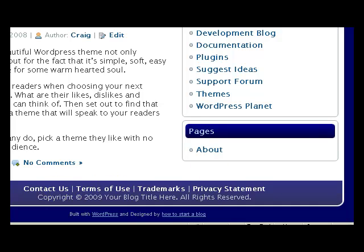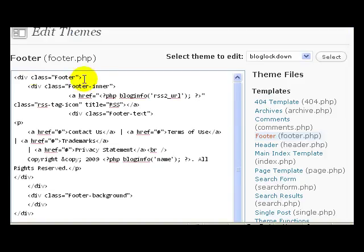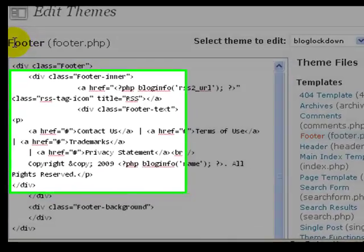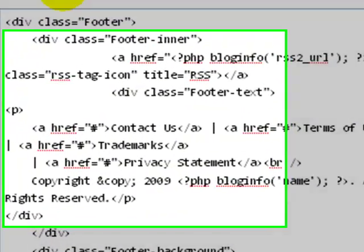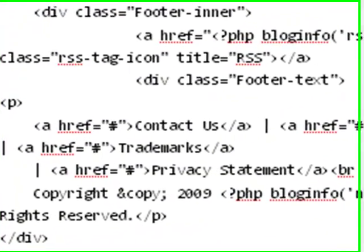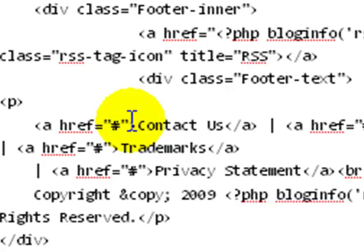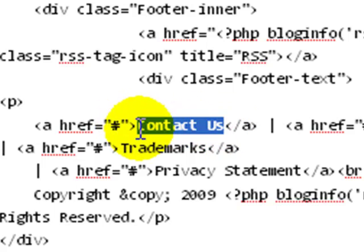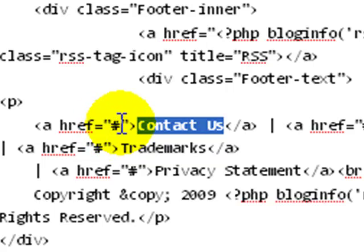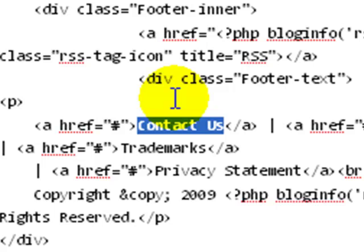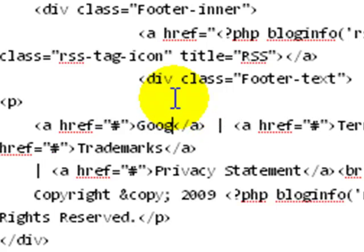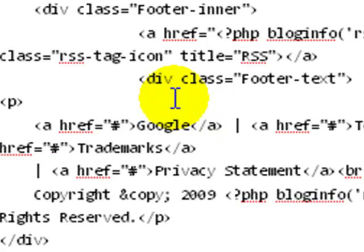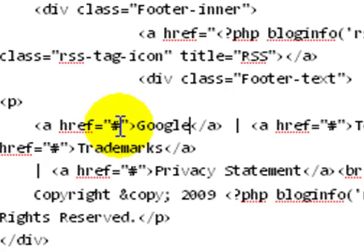And how you do that is inside of your footer right here, it says Contact Us, but there's really no link. It's not going anywhere. So what we'll do is we will make this go to Google just for an example, and then right here we'll put Google's website address.